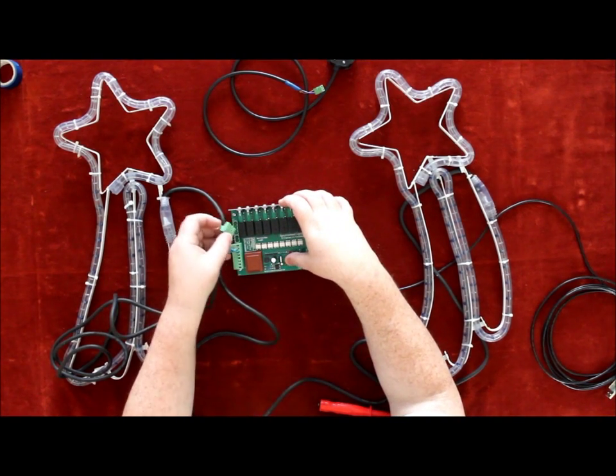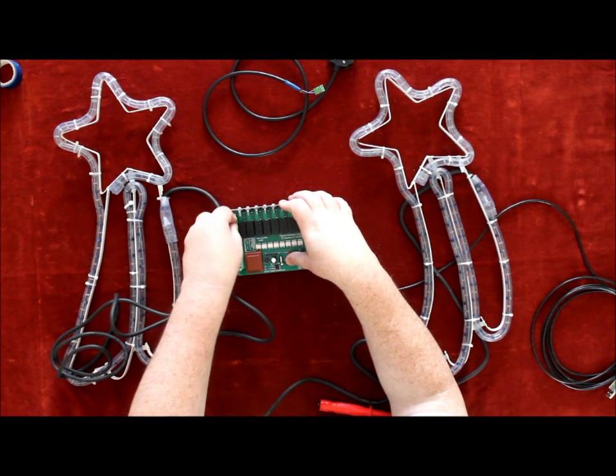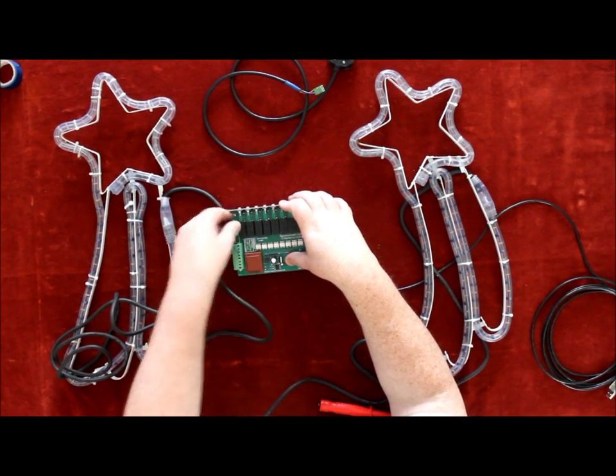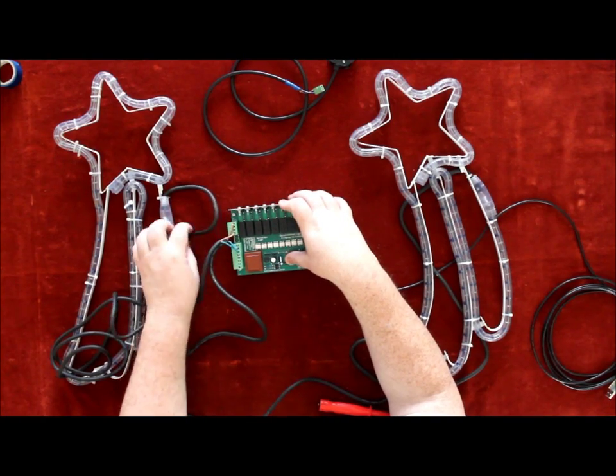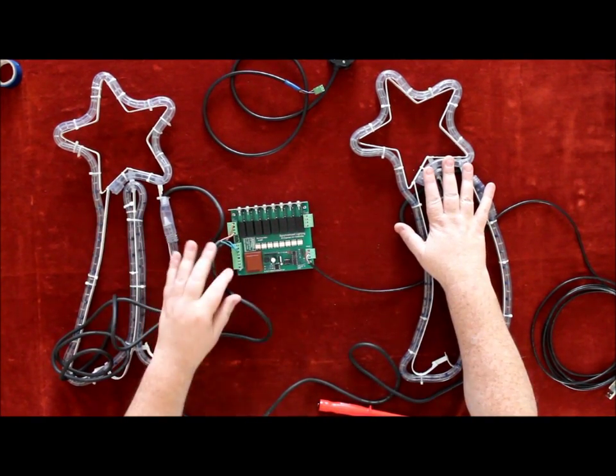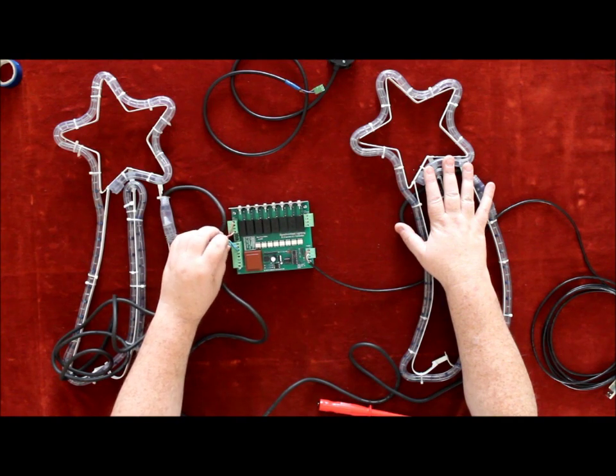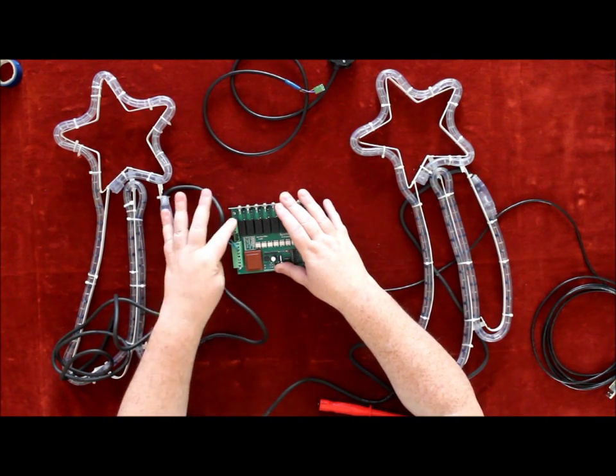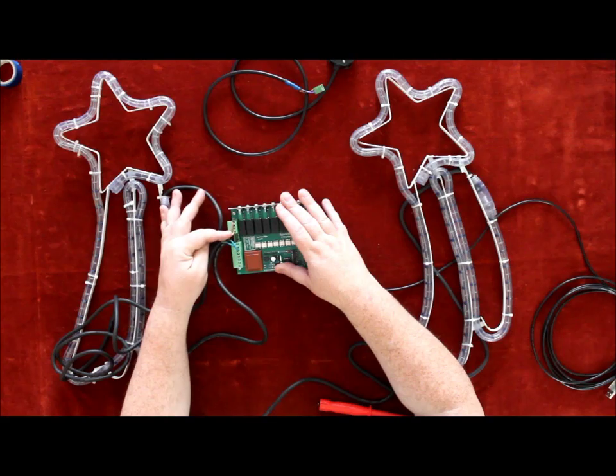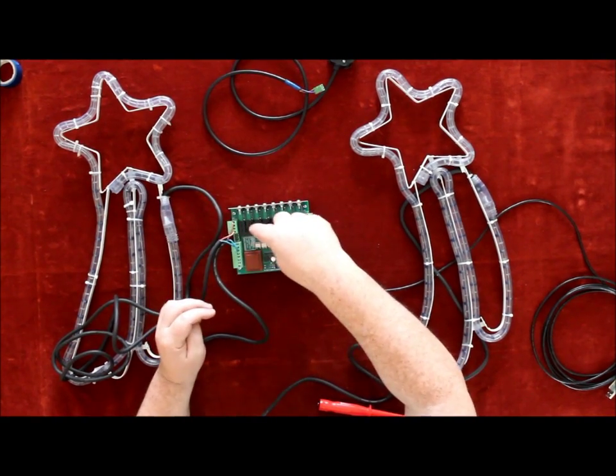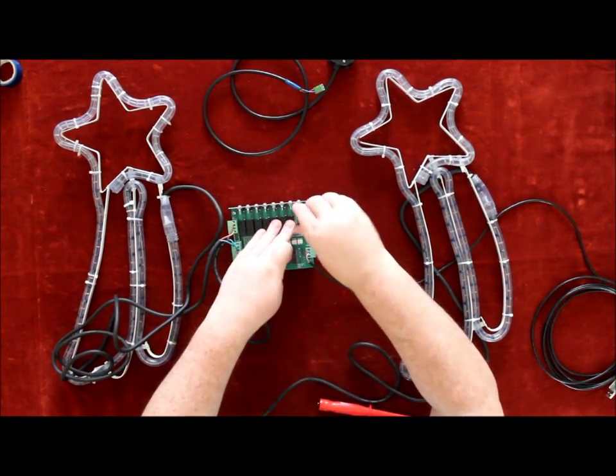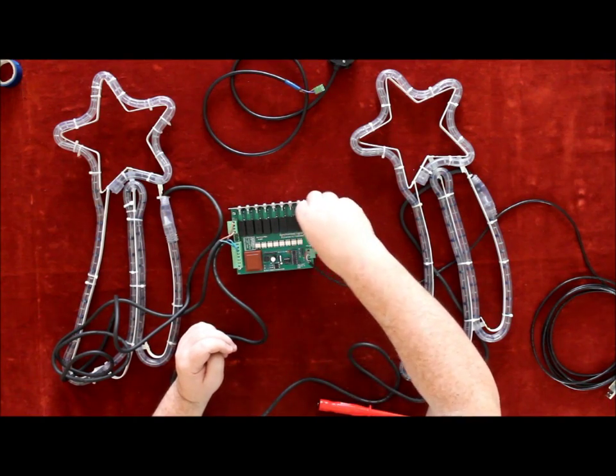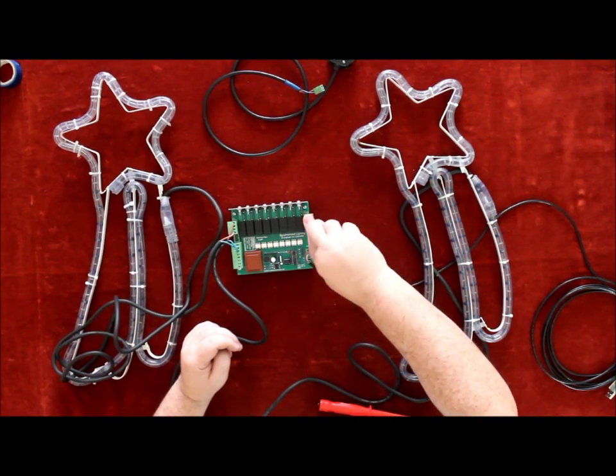That goes into there. So now you've got two lights connected into the block - channels one and four. That's one, two, three, four, and then you've got that side for five, six, seven, and eight.